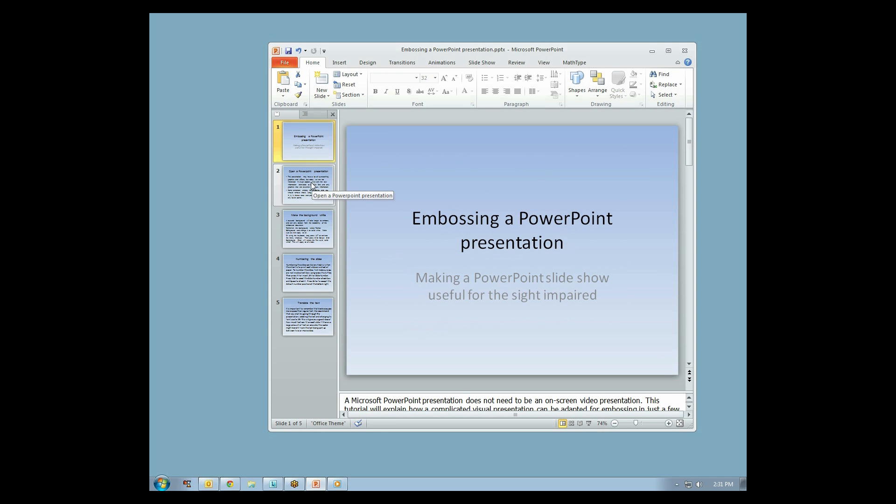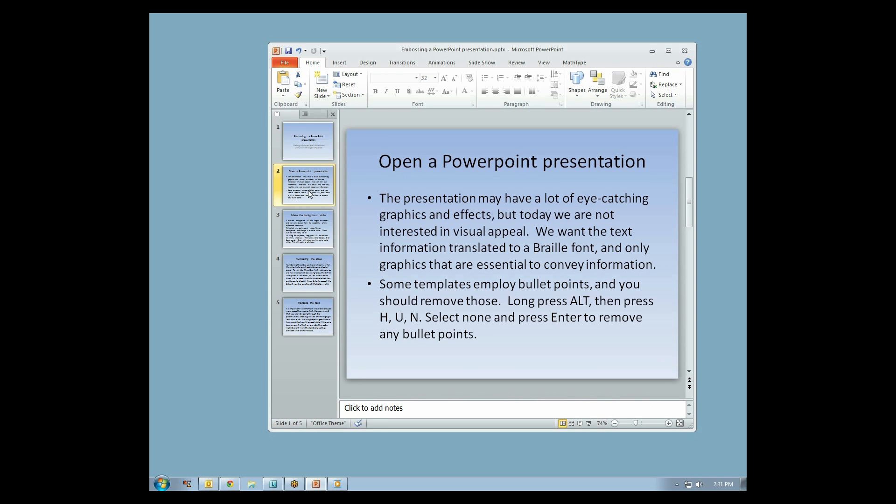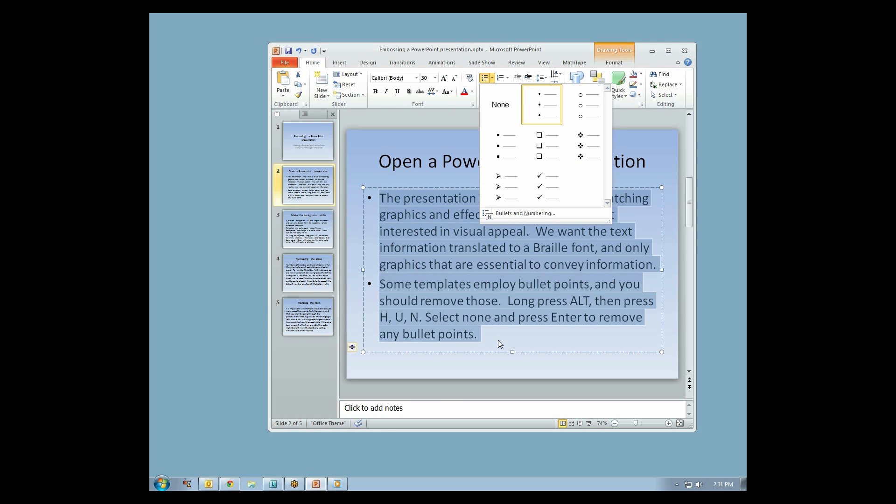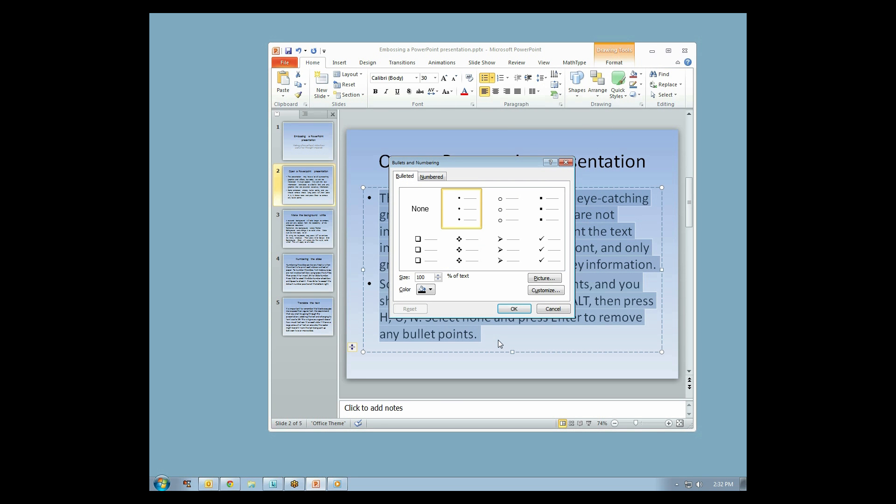Remove unnecessary graphics and styles. Some templates employ bullet points, which should be removed. Select text that is in a bullet list format, then from the bullets menu under the Home tab, select None.